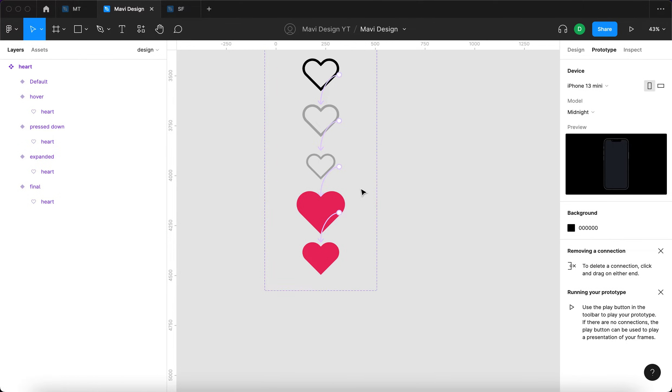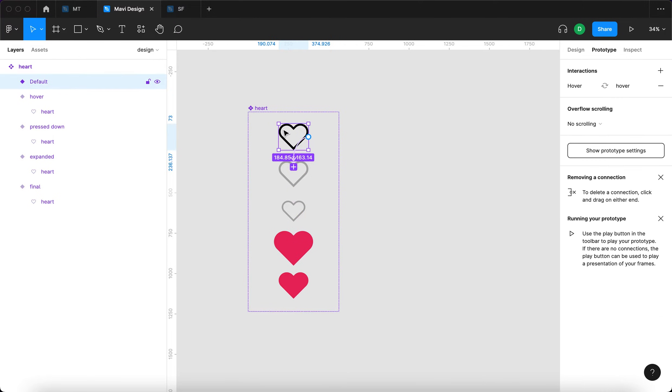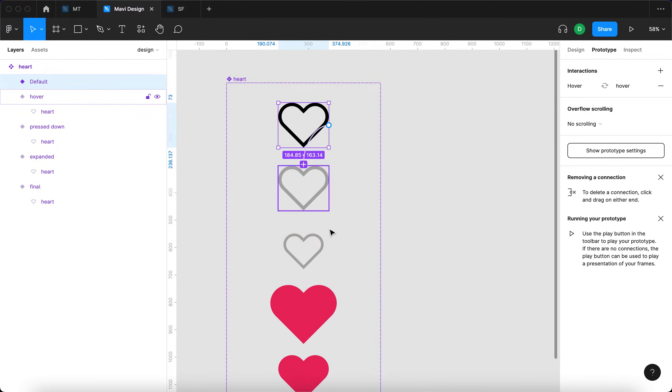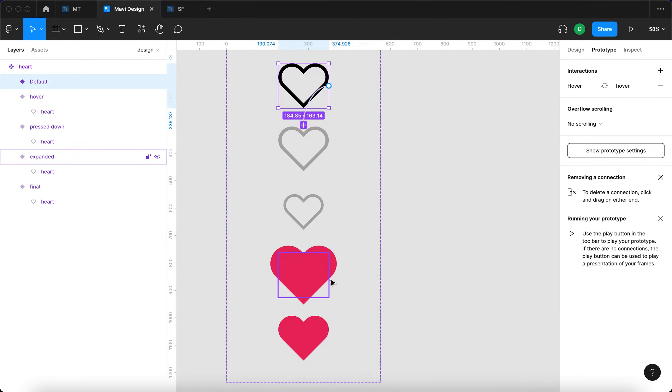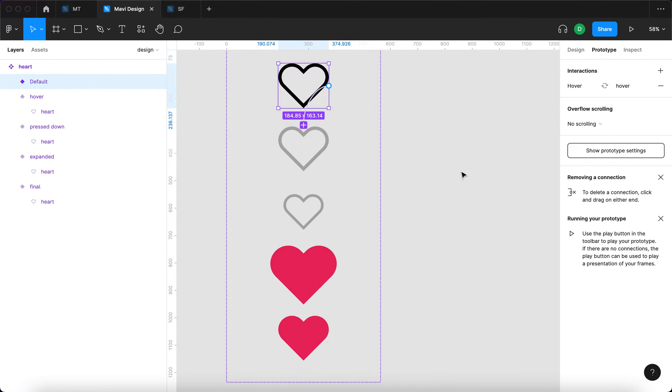So theoretically, what should happen now is that when we use an instance of this component, we should be able to hover over this icon and it should turn to this mid-gray color. Then when we actually press down, it should shrink, then quickly expand over the edges of the frame and then revert back to its initial size with a new color.